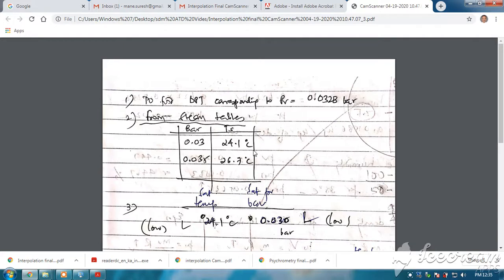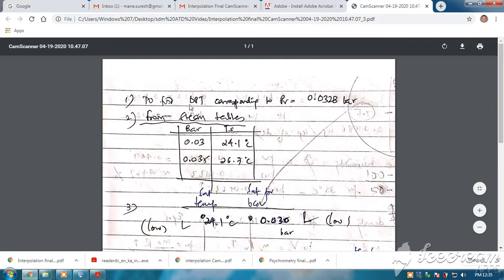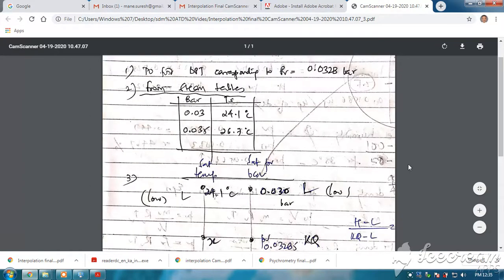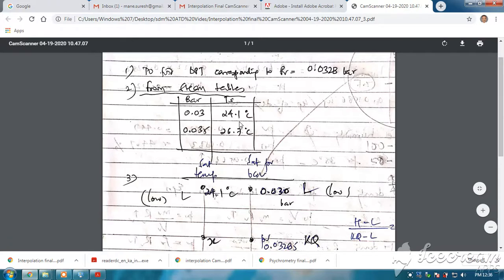Hello students. Now we look at interpolation. In the previous problem we got the dew point — we have to find the dew point temperature corresponding to pv equal to 0.0328 bar. If you get an intermediate value of partial pressure of vapor like this, how are you going to get the corresponding saturation temperature? From the steam table, the value is given for 0.03 bar and for 0.035 bar, but for 0.0328 bar the value of saturation temperature is not given. This is the problem you will mostly face when using steam tables.